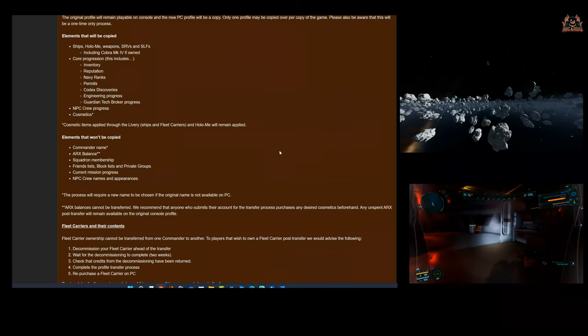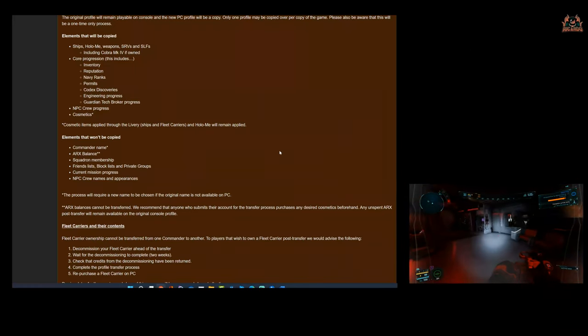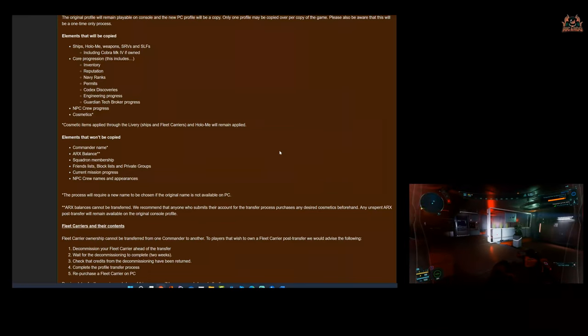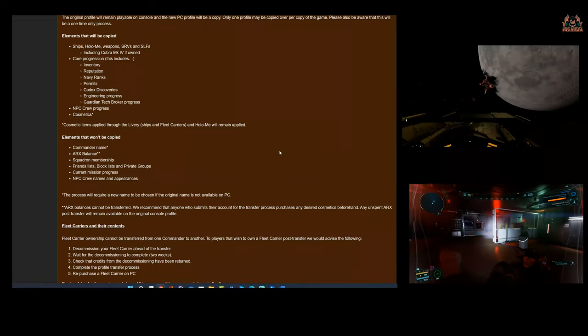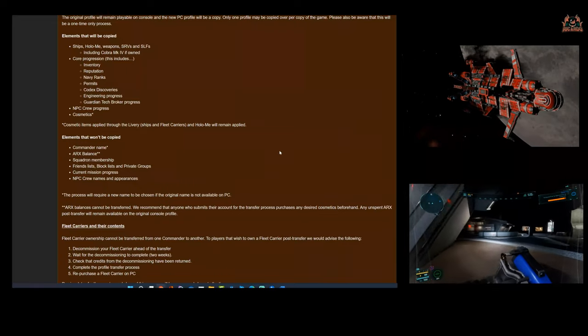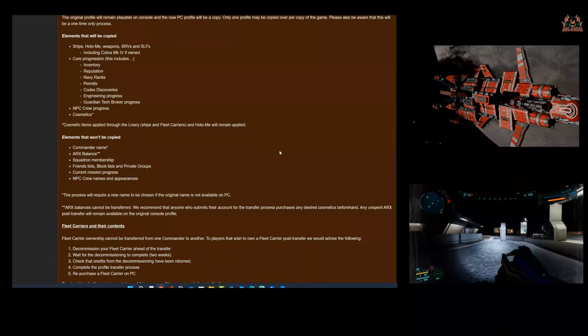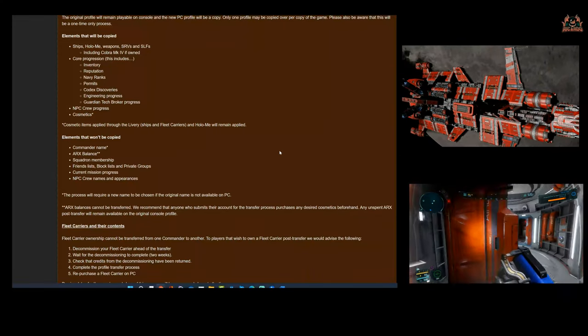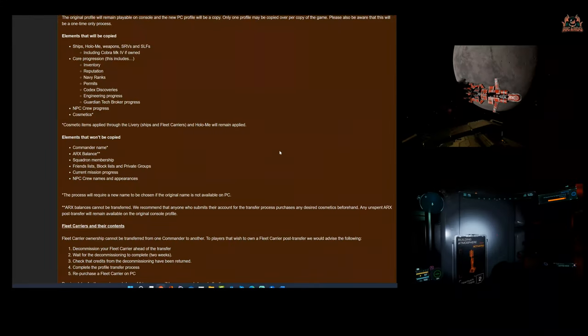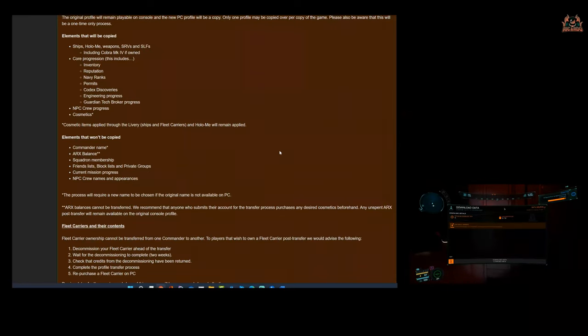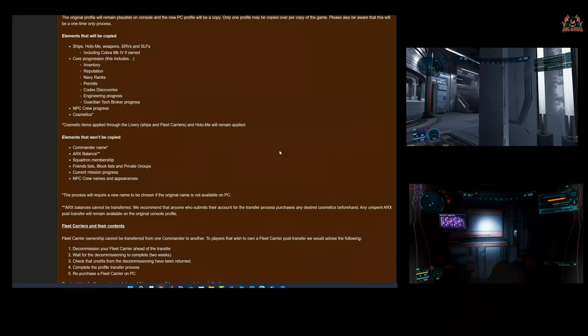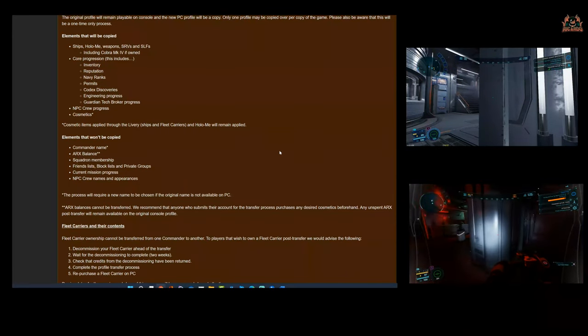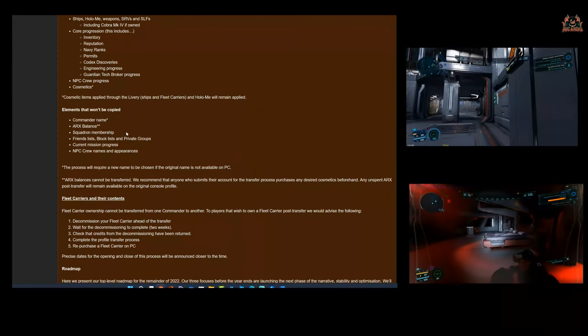The Arc balance—there's two asterisks next to that one. Arc balances cannot be transferred. We recommend that anyone who submits their account for the transfer process purchases any desired cosmetics beforehand. Any unspent Arcs post-transfer will remain available on the original console profile, so you're not going to lose them. Just spend them, buy your stuff that you want, and you might take a hit for a couple pounds anyway. That's what they're not going to copy.